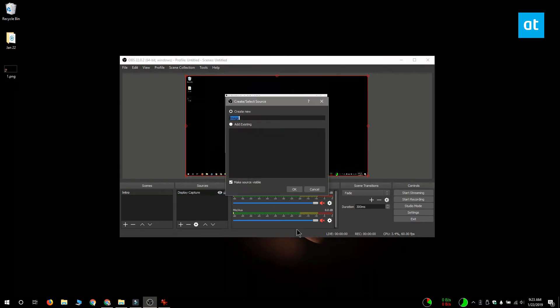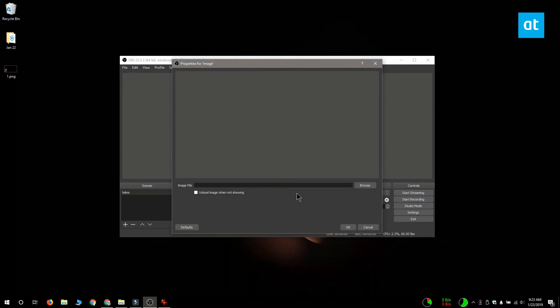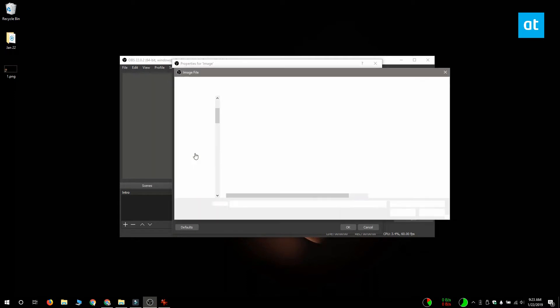On this next window all you have to do is click OK and then you get this properties for image window. Here you want to click this browse button next to the image file field and select the image that you want to use for your overlay.